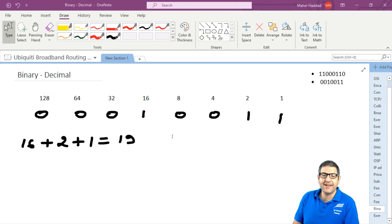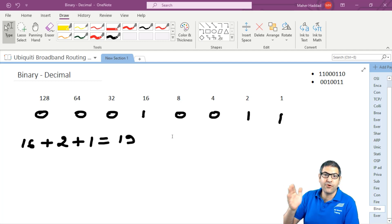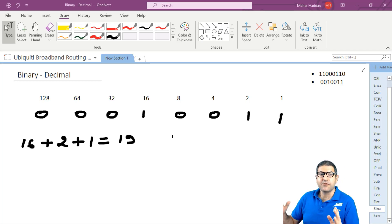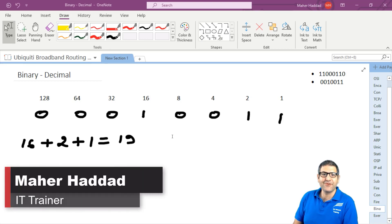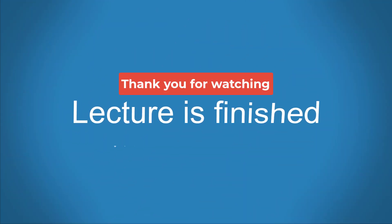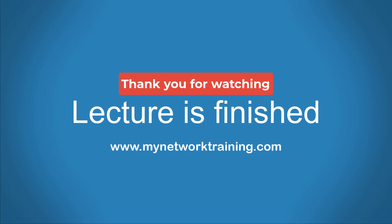So this is what I wanted to show you in this video — how to convert from decimal to binary and from binary to decimal. Always remember you have to write out 1, 2, 4, 8, 16, 32, 64, 128, and then make the calculation the way I have shown you. I hope this video was informative and helpful for you, and I will see you in some other videos.